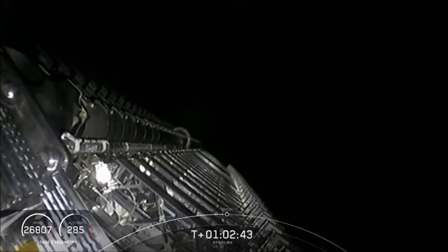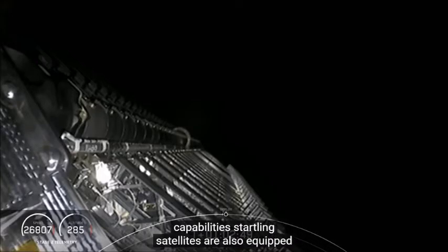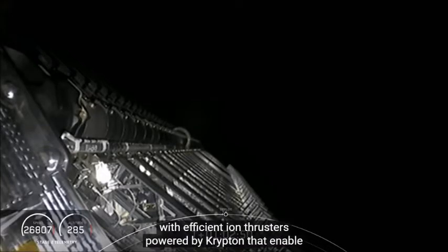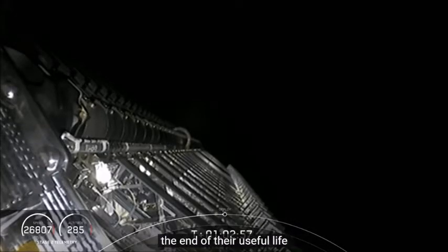Starlink satellites are also equipped with efficient ion thrusters powered by Krypton that enable the satellites to orbit raise, maneuver in space, and deorbit at the end of their useful life. Starlink is in fact the first Krypton-propelled spacecraft ever flown.